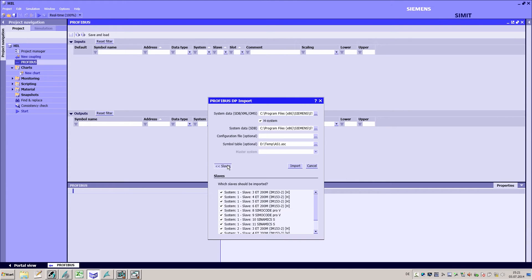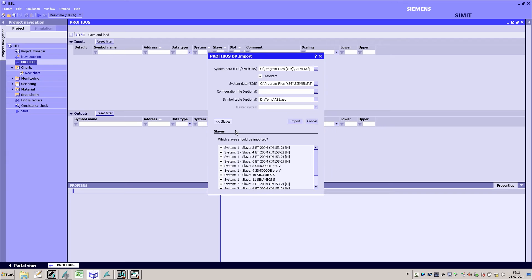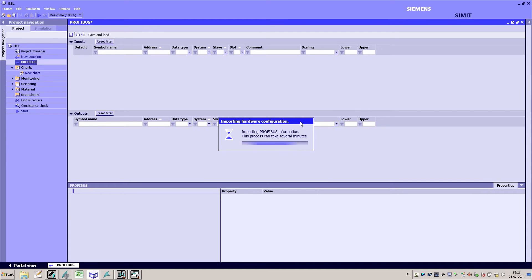In the preview below you can see all the slaves that are to be imported. Here you can exclude individual slaves from the import process. For example, this allows you to include real slaves such as panels during the virtual commissioning process.